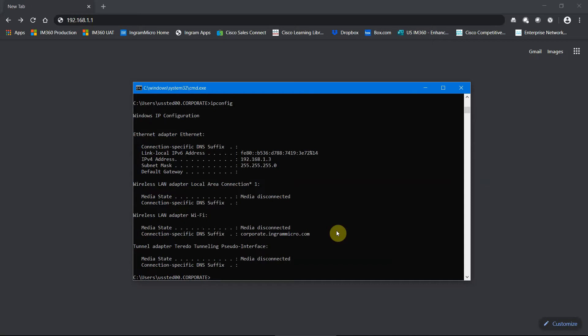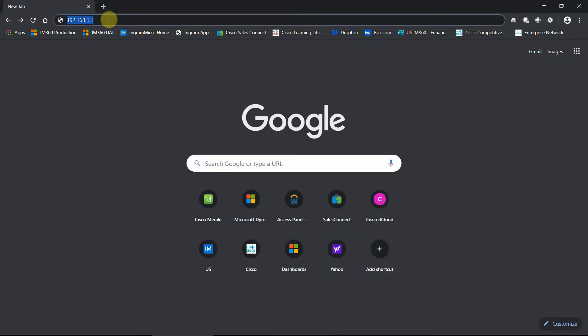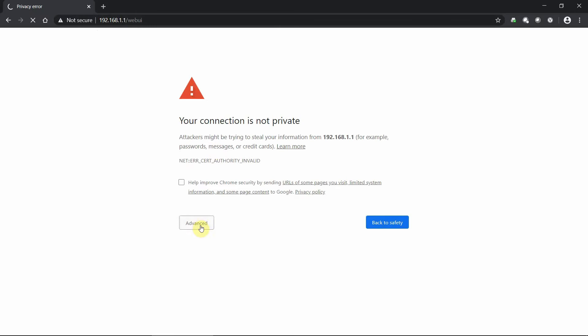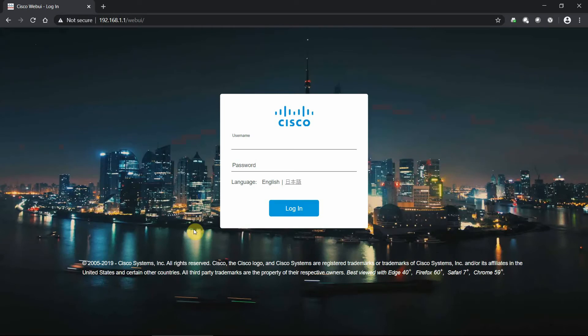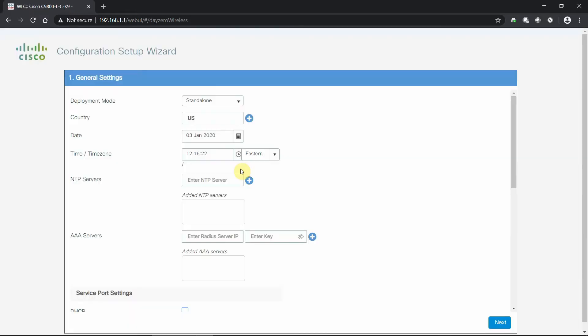Now that I have an IP address, we can proceed to the controller's interface address at 192.168.1.1. Type that into your browser and you will be met with the login screen. The day zero configuration login credentials are username 'webui' and the password is the serial number of your specific device — nothing I can share here, as it is unique to your appliance.